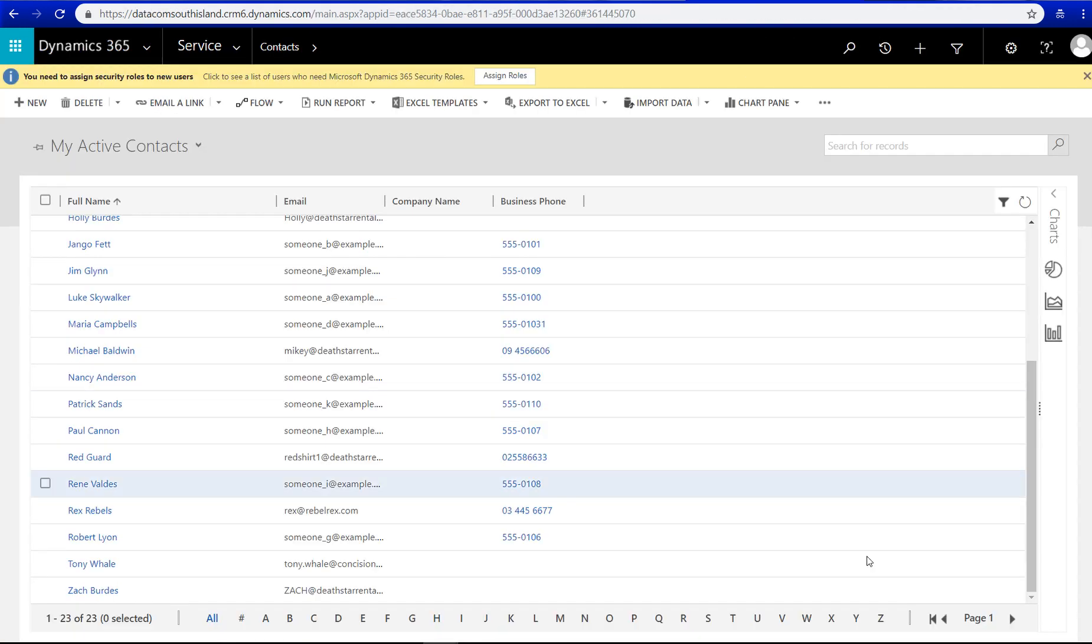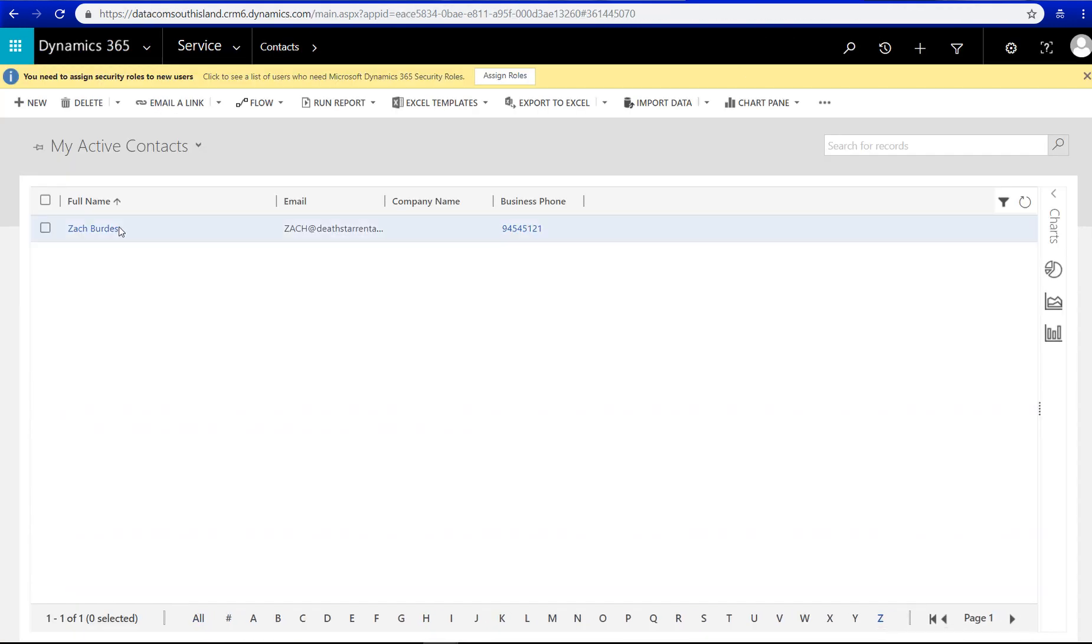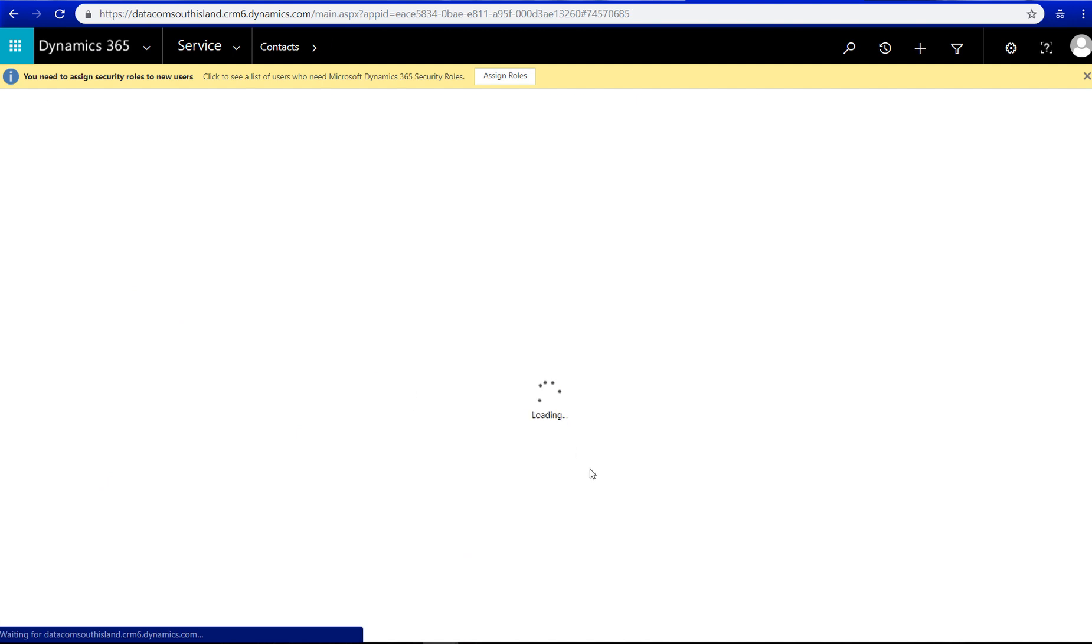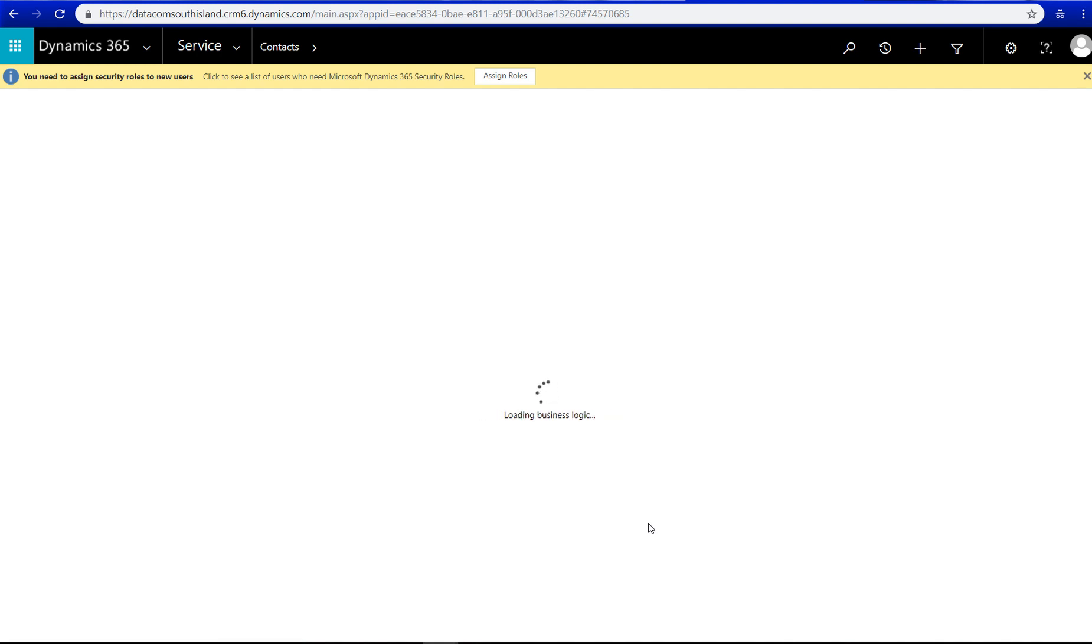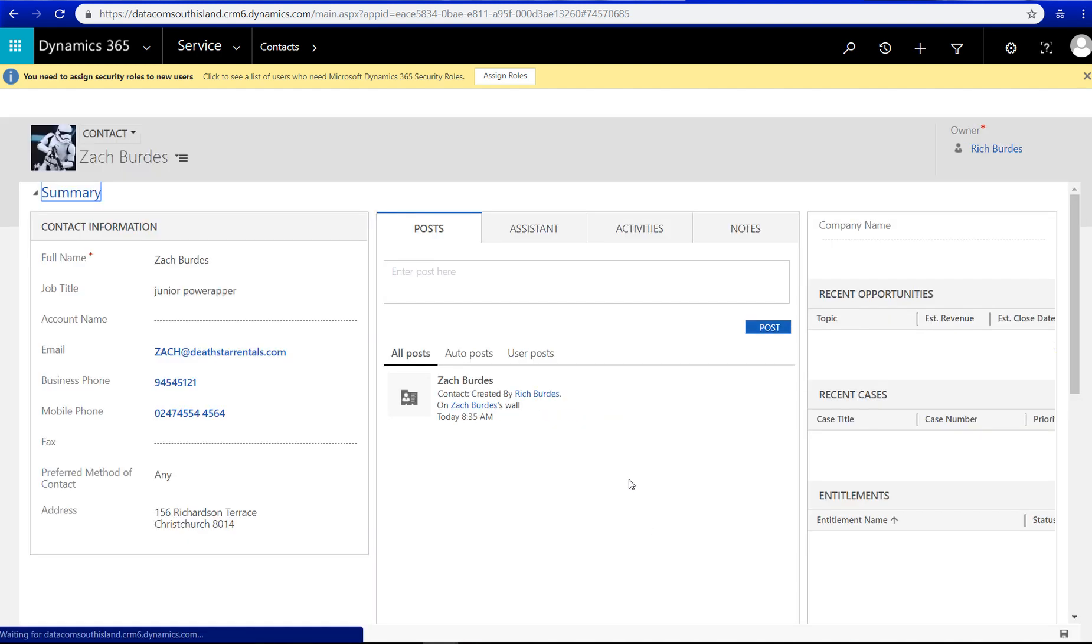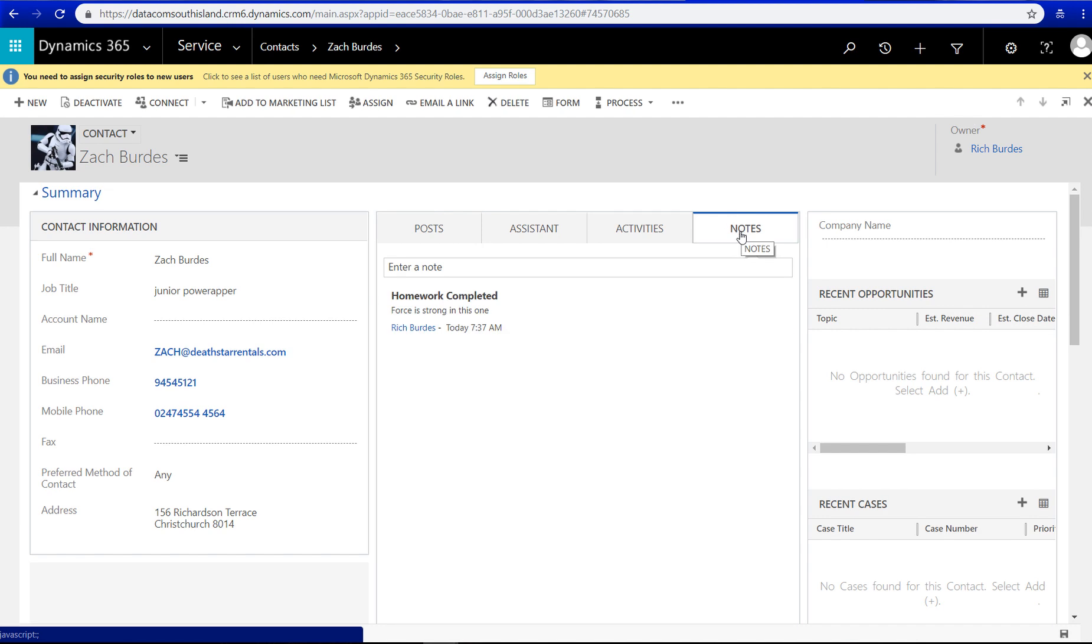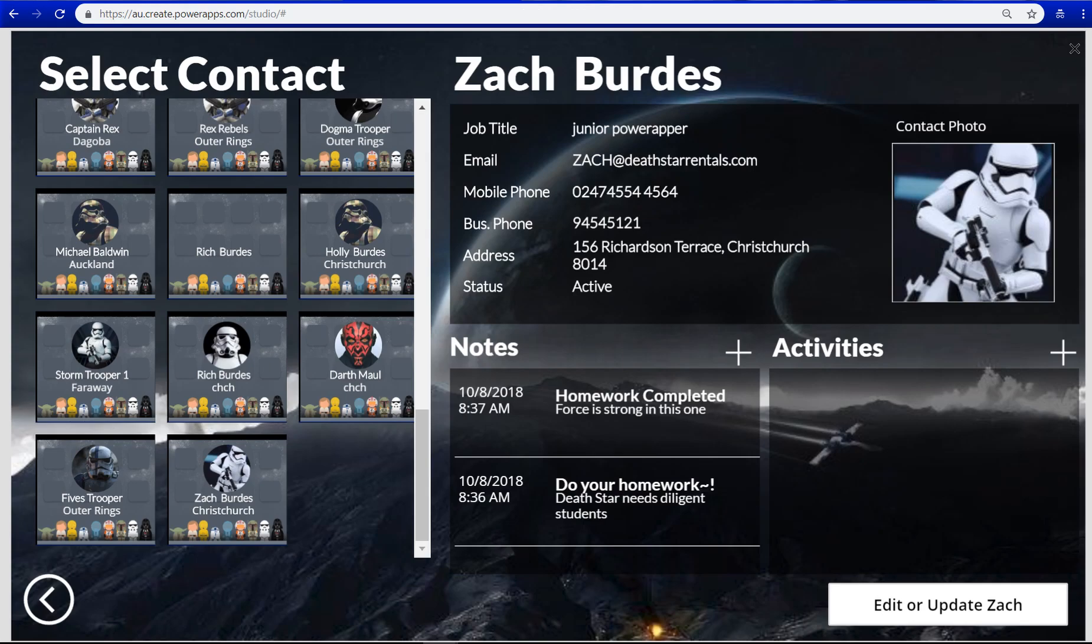So that's the CDS app and then over in Dynamics 365. Then go over to Notes. Homework completed. Job done.